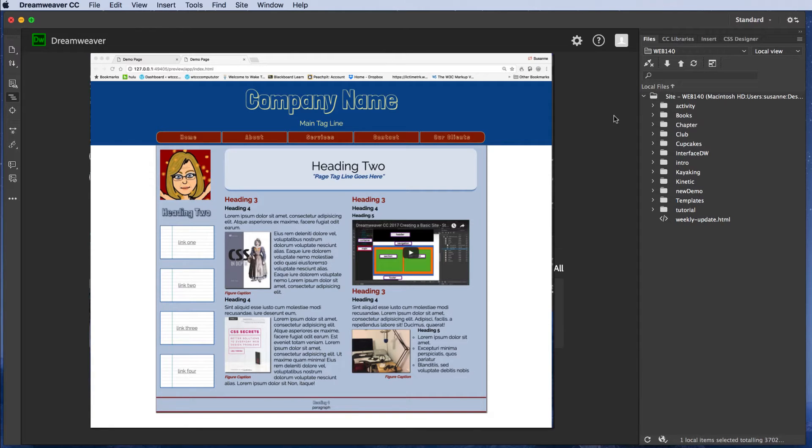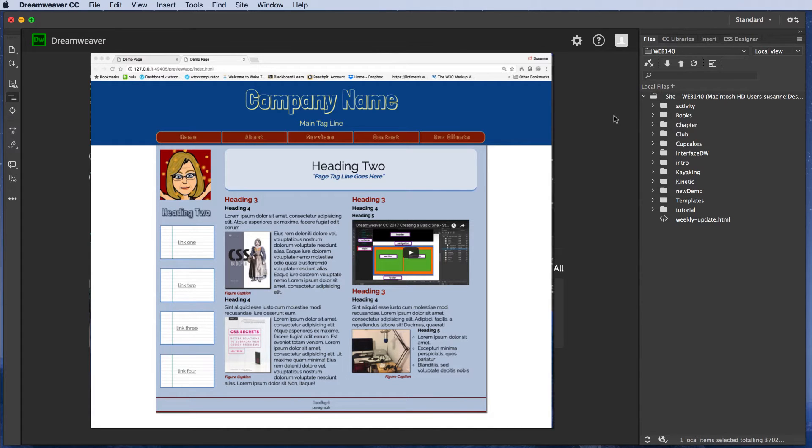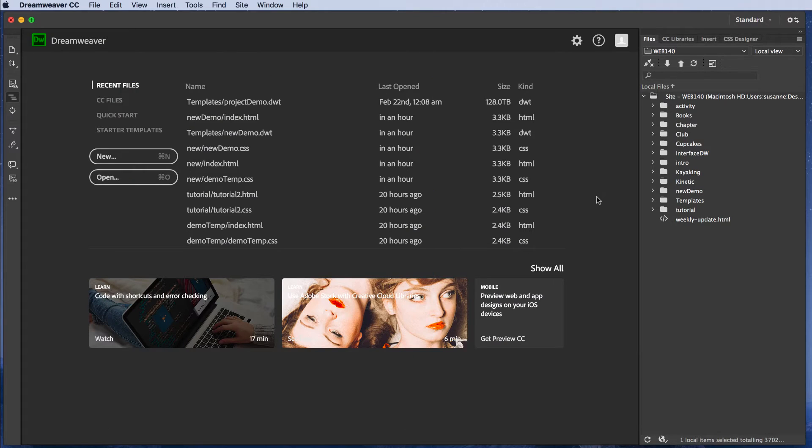First of all, of course, we've confirmed that we are connected to our root folder in Dreamweaver by going to Site Manage Site and that we've made sure that our path is no deeper than our root folder. Once that's confirmed, we're ready to begin.